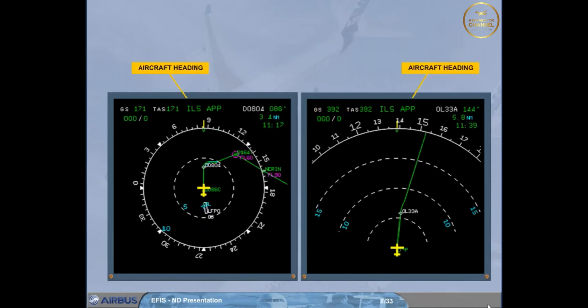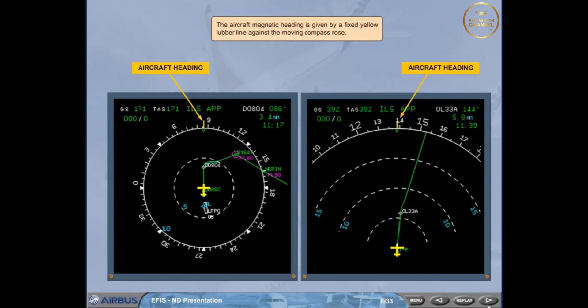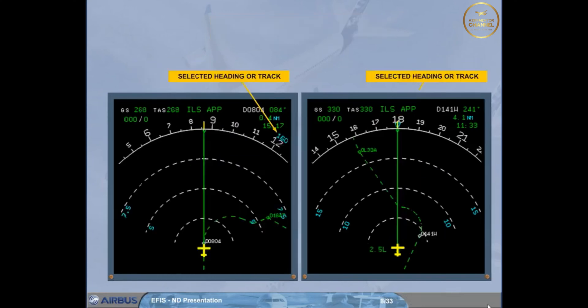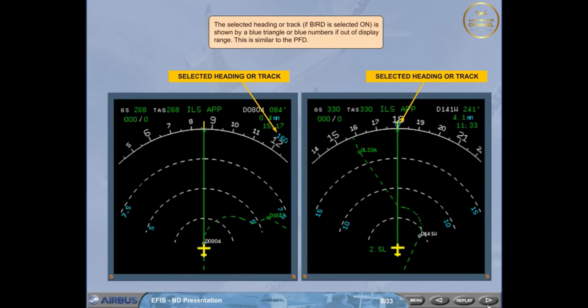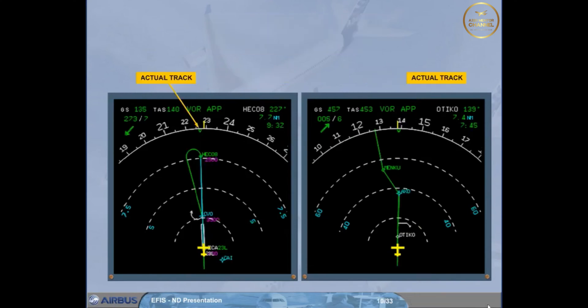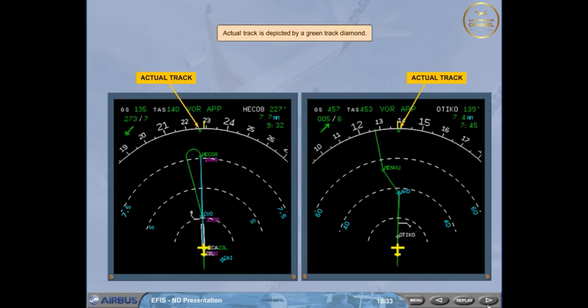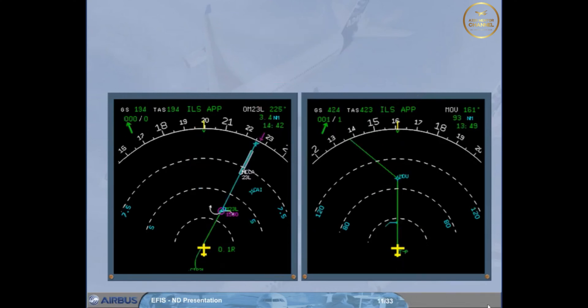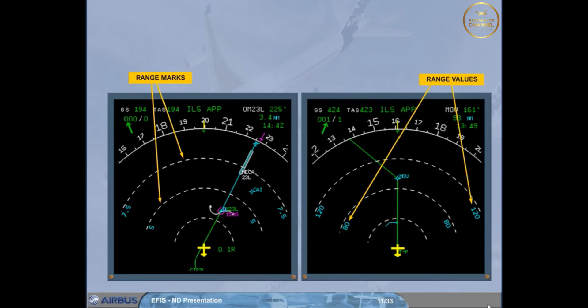The aircraft magnetic heading is given by a fixed yellow lubber line against the moving compass rose. The selected heading or track, if HDG/TRK is selected on, is shown by a blue triangle or blue numbers if out of display range. This is similar to the PFD. Actual track is depicted by a green track diamond. Range marks are displayed by white dotted lines, while range values are depicted in blue.